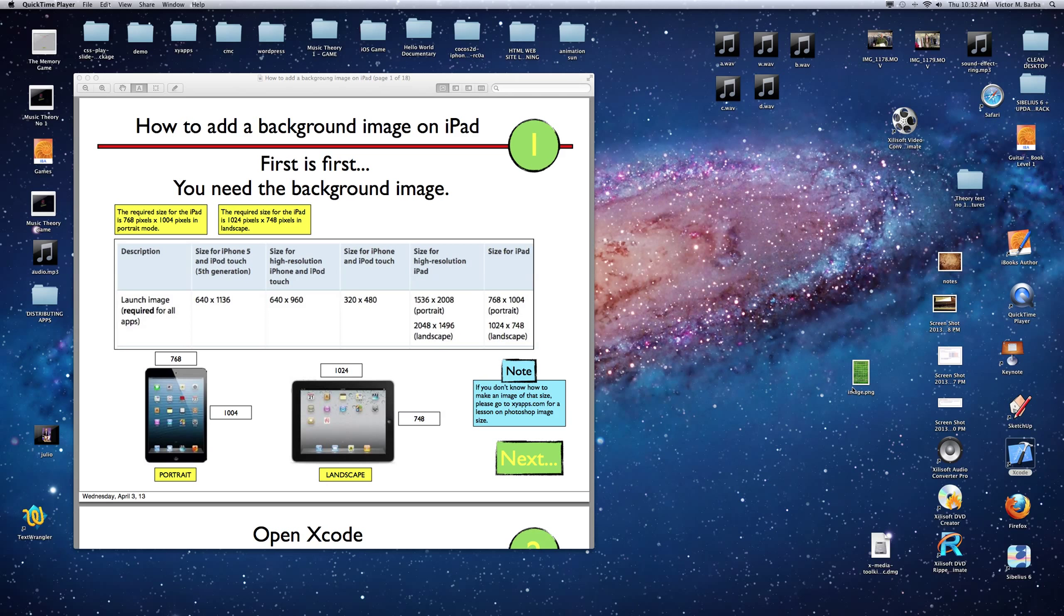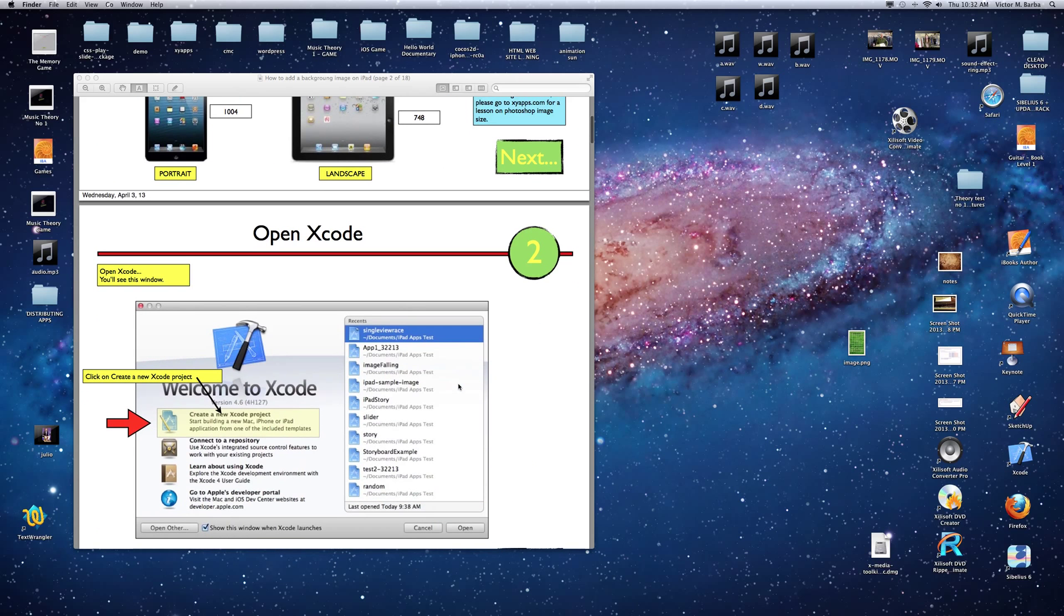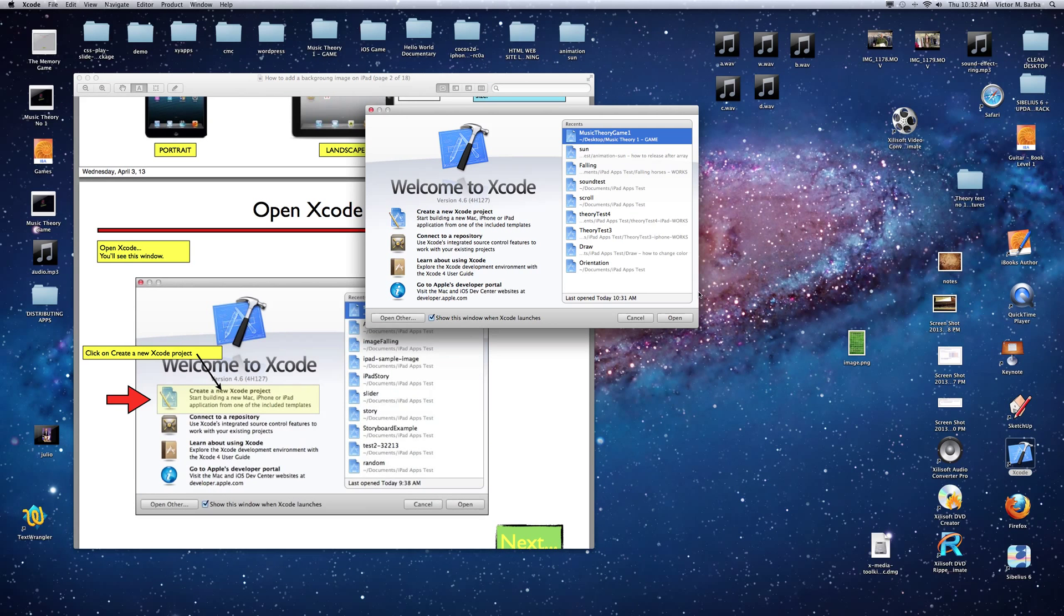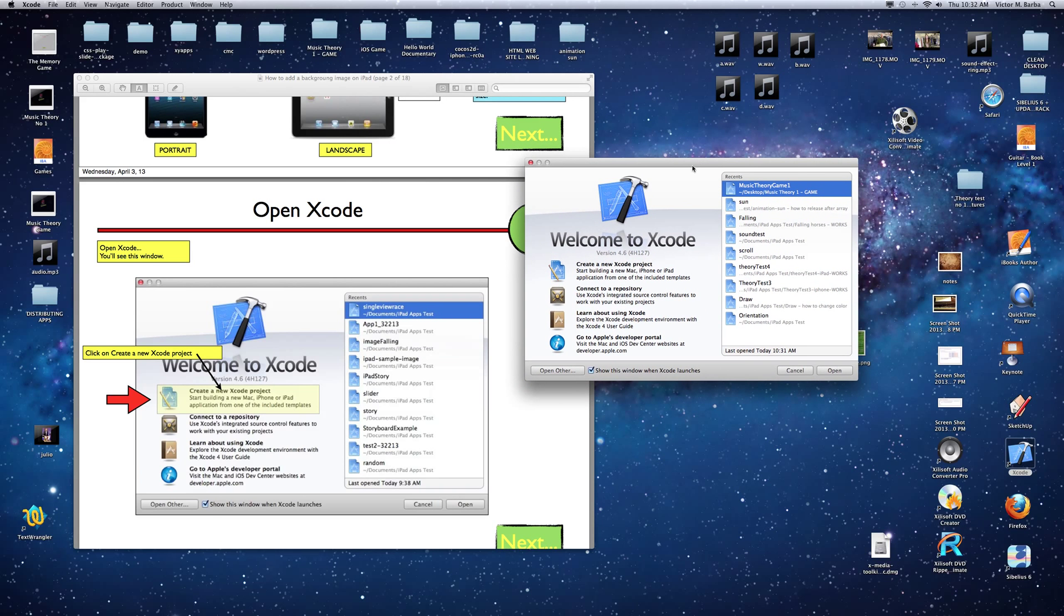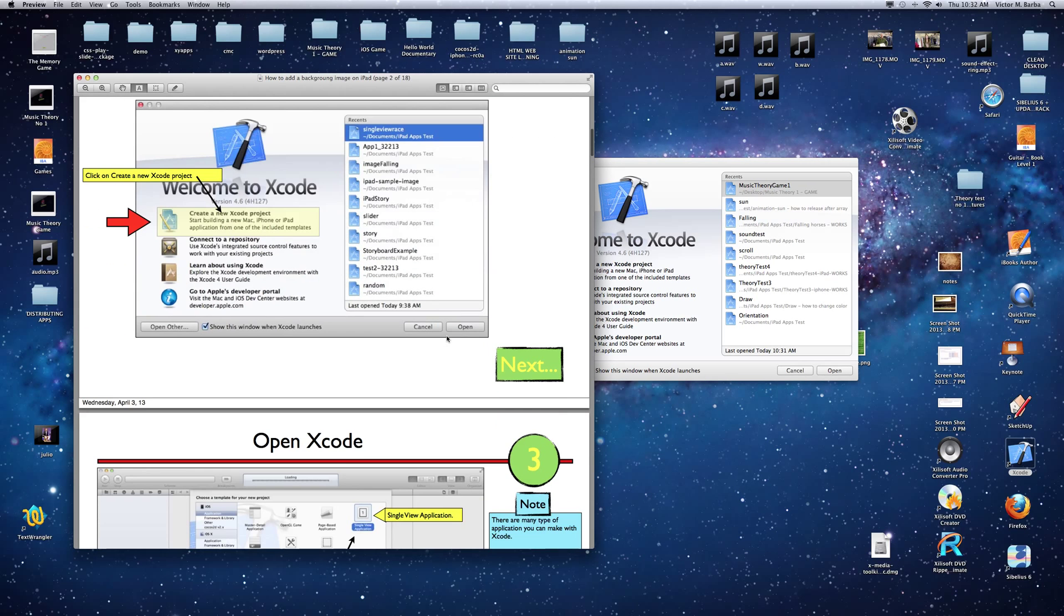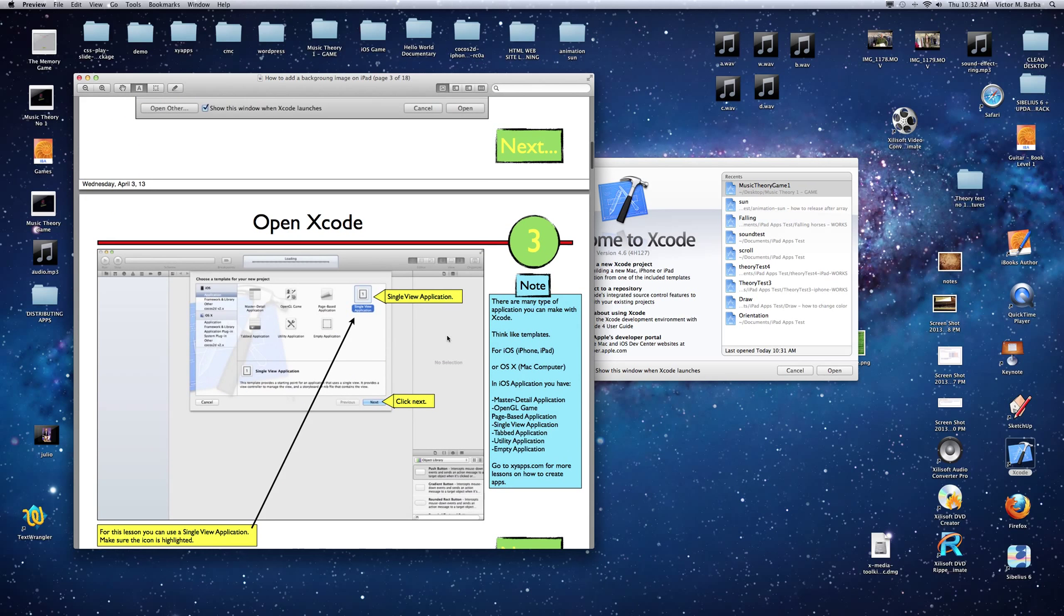I have the image right here on the desktop. That's the one we're going to use. I just call it image. So first you have the image, then you open Xcode. We go to Xcode and we get this window right here that you see. So the next thing we do is open Xcode. There we go.